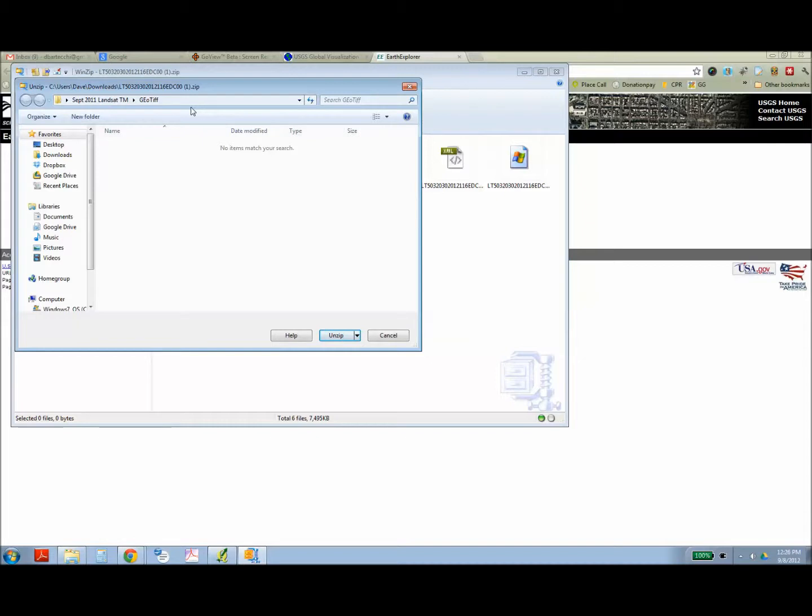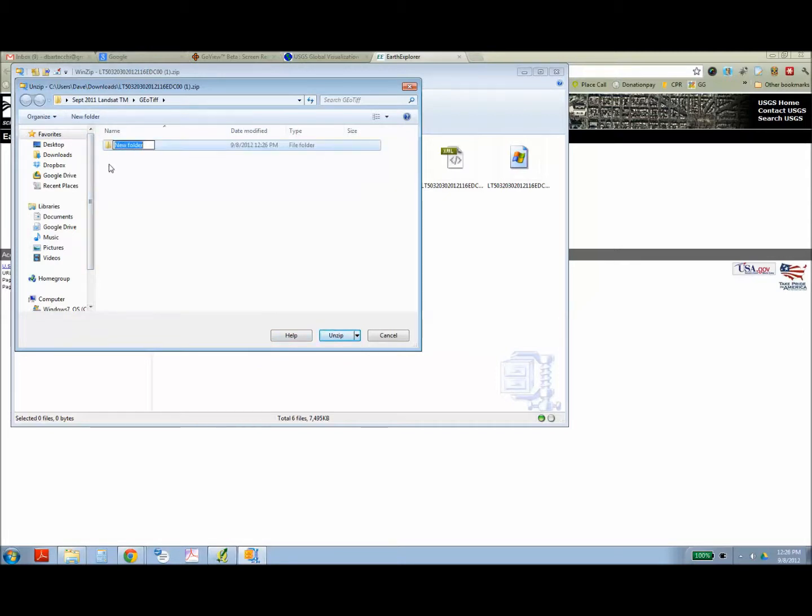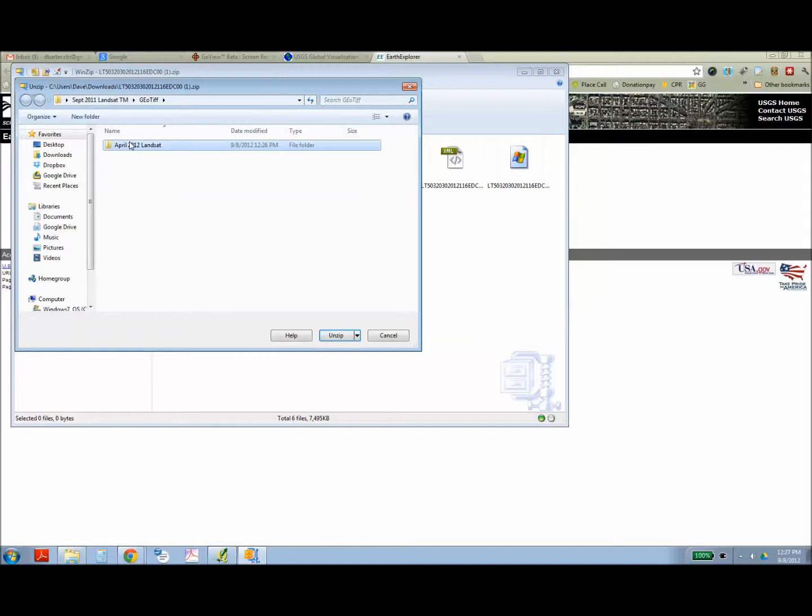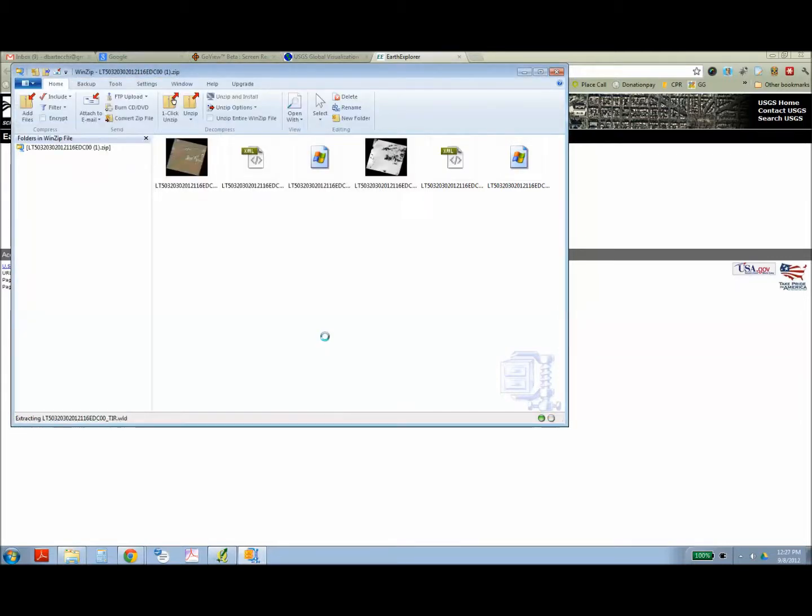And you're going to need to uncompress that using PKNZIP or WinZIP or some freely available WinZIP software, and unzip all those files into its own separate folder. It's good to give it a name somewhat similar so you know which date the images are from.